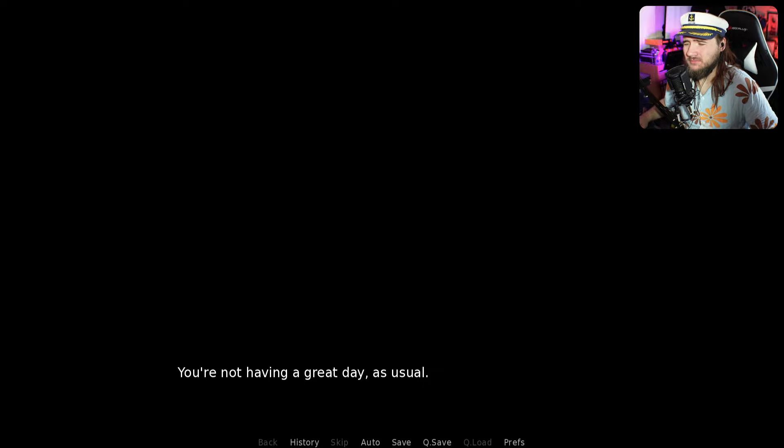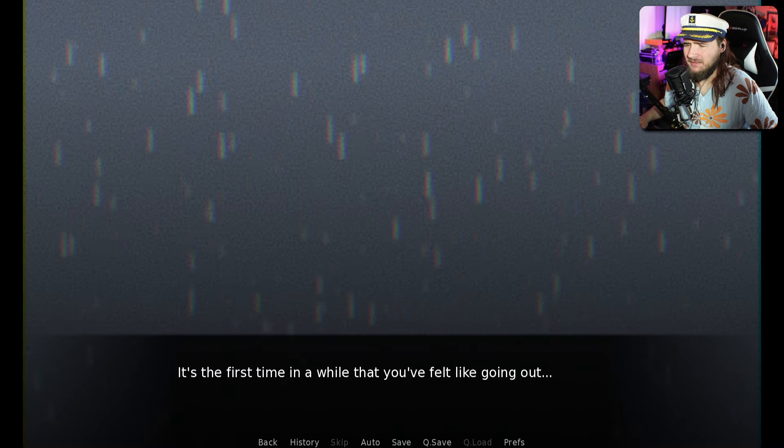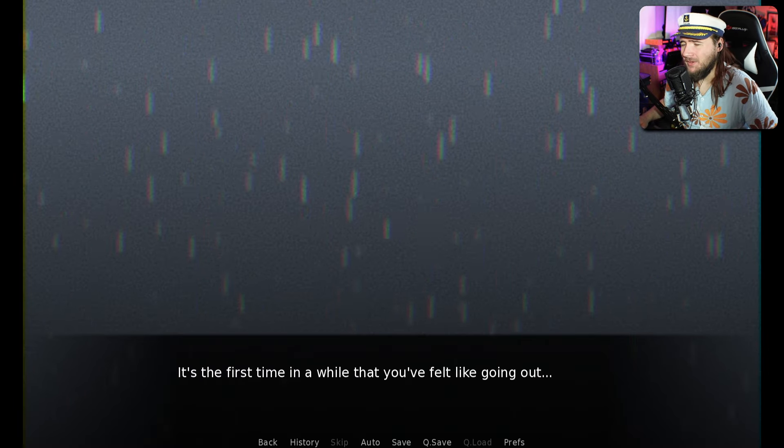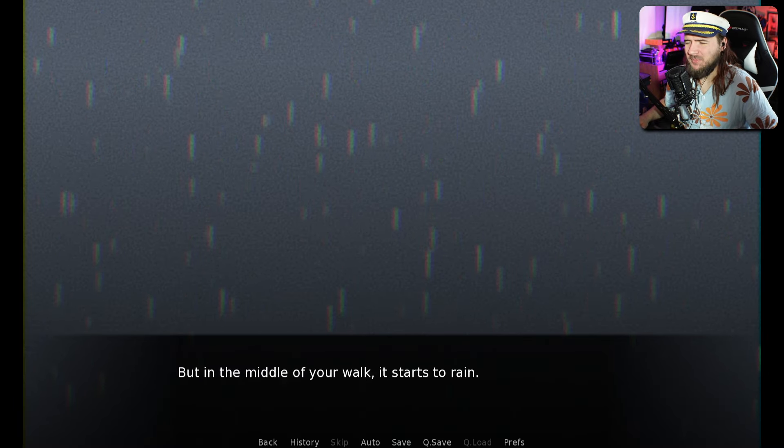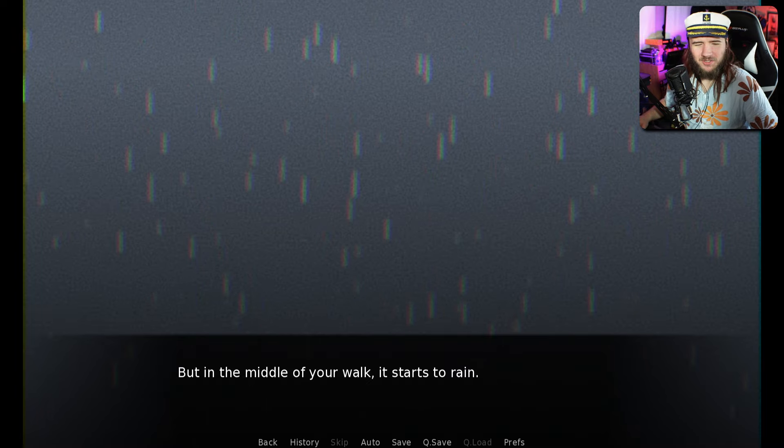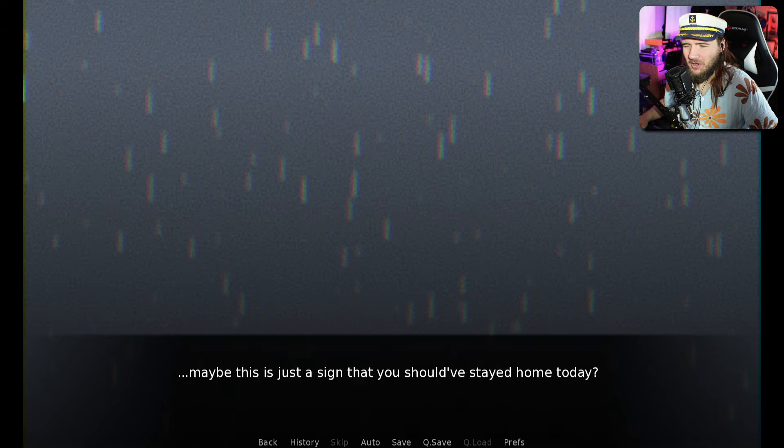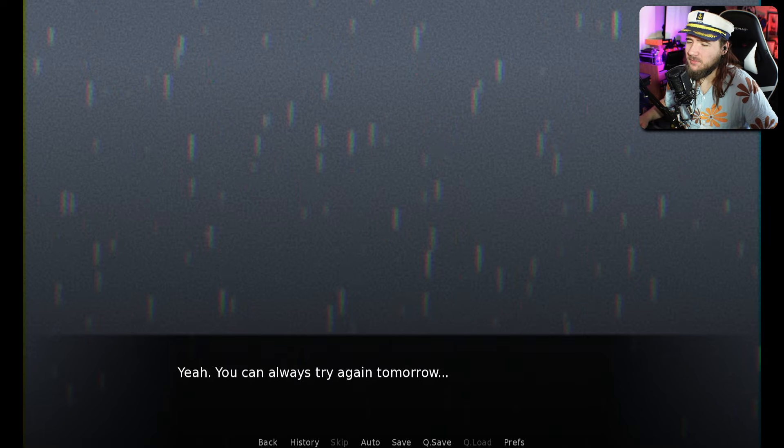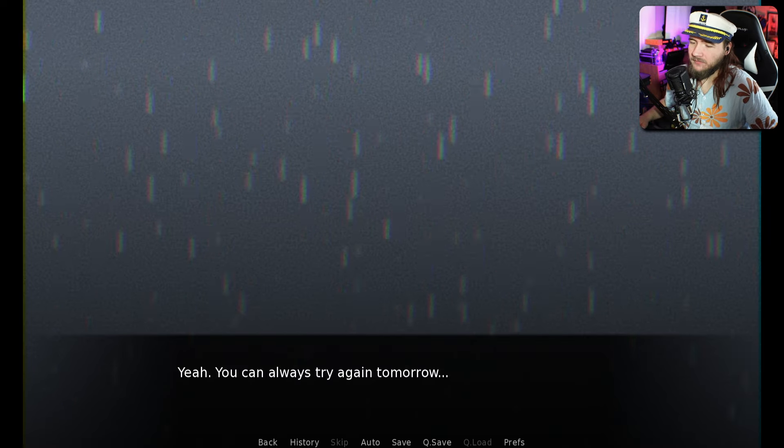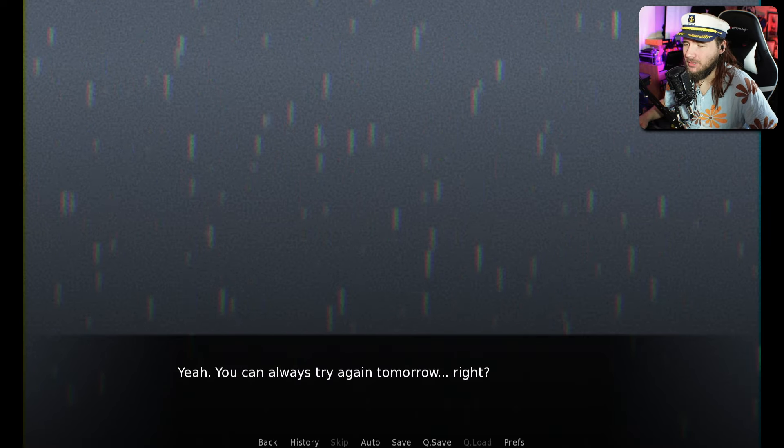You're not having a great day as usual. Oh, isn't that normal? We've got save options on the bottom here. It's raining too. Of course it is. It's the first time in a while you've felt like going out, but in the middle of your walk, it just starts to rain.